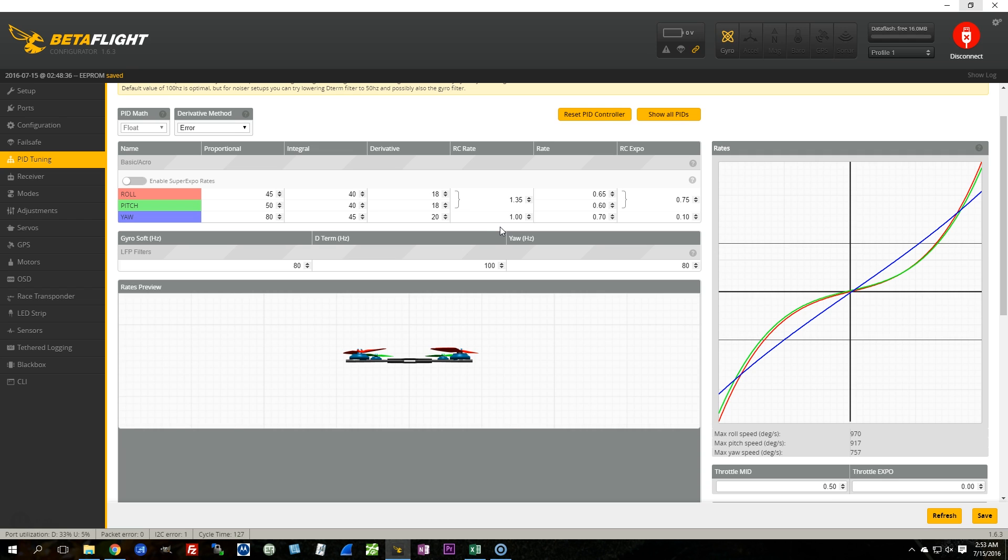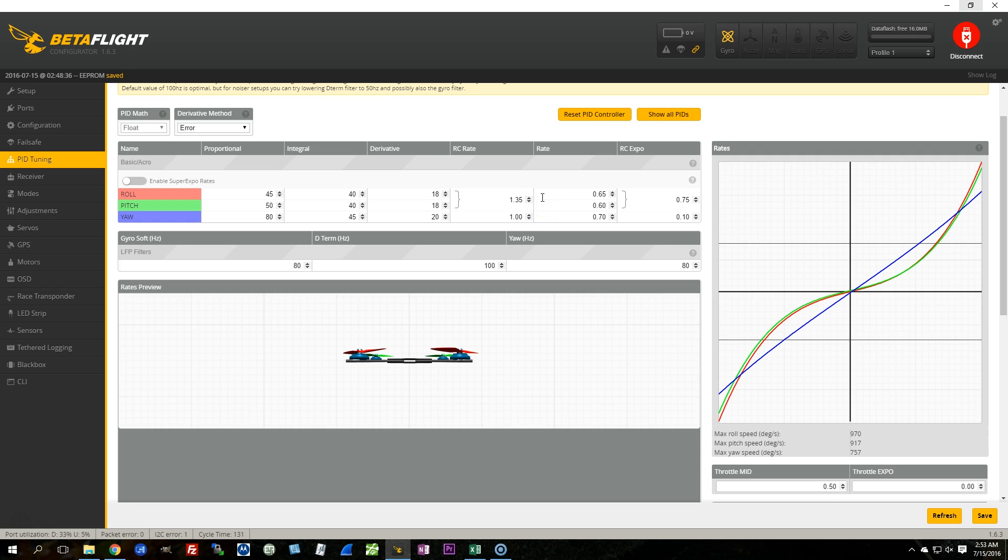Now certainly one option that you have, and I did verify this with Boris before I put it in this video, is if you leave Super Expo rates off, you can just copy your numbers over from your previous setup, and everything should be identical. But if you're going to go to a new version of Betaflight, it's certainly worth giving Super Expo rates a try.